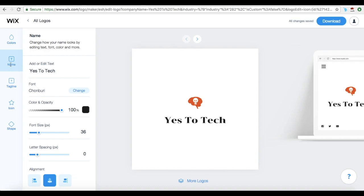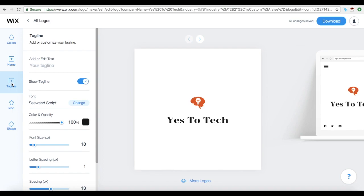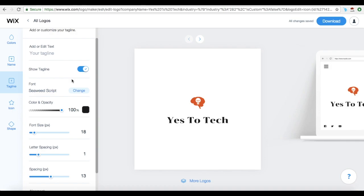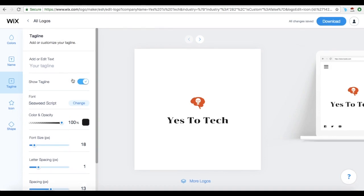Under Name, you can change how your name looks by editing text, font, color and opacity, font size, letter spacing, and alignment. Under Tagline, you can add or customize your tagline's text, font, color and opacity, font size, letter spacing, and spacing, and even toggle a button so that your tagline appears or not.